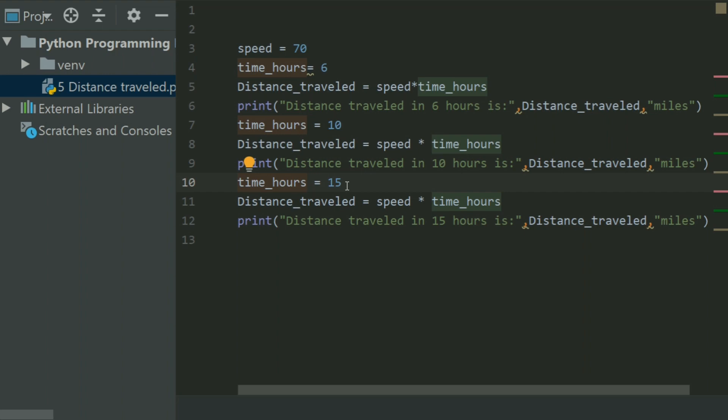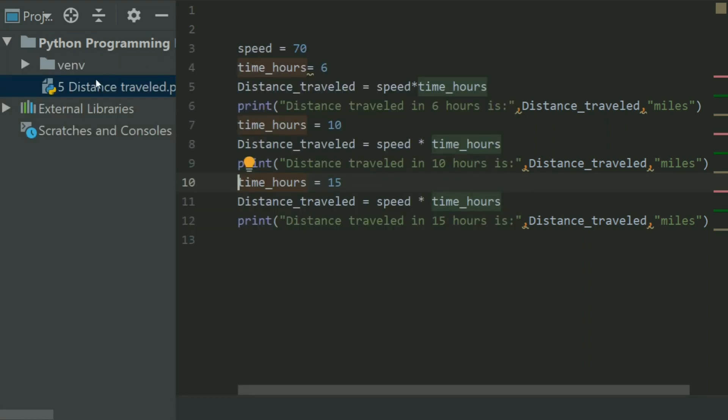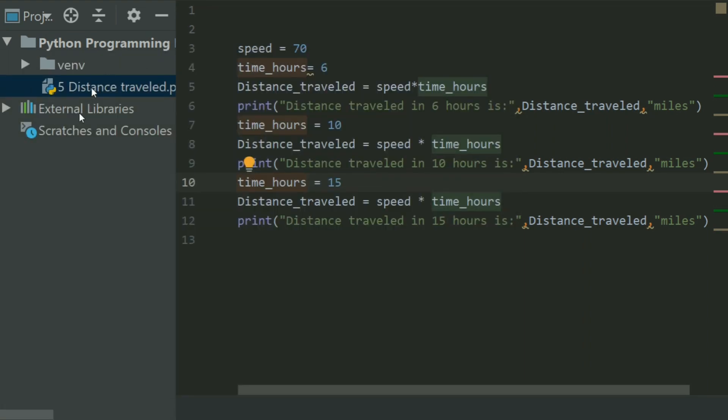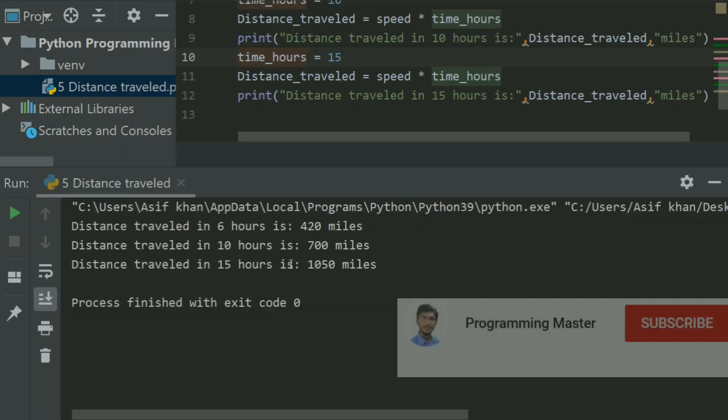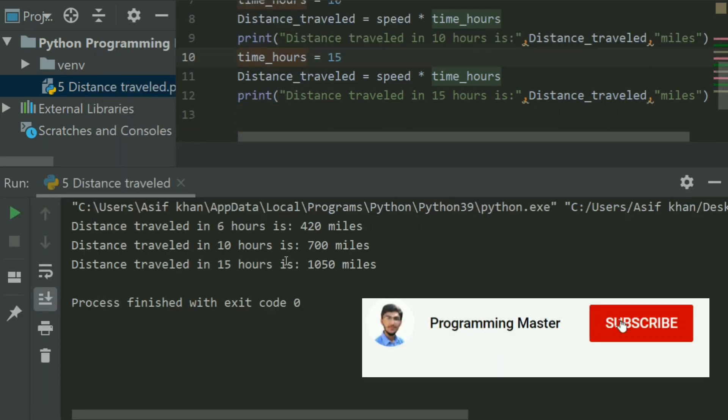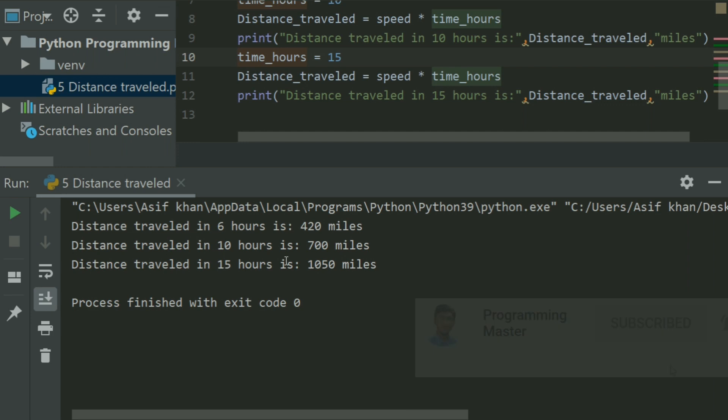Let's run the program. Very good. It's giving the distance traveled in 6 hours, distance traveled in 10 hours, and distance traveled in 15 hours.